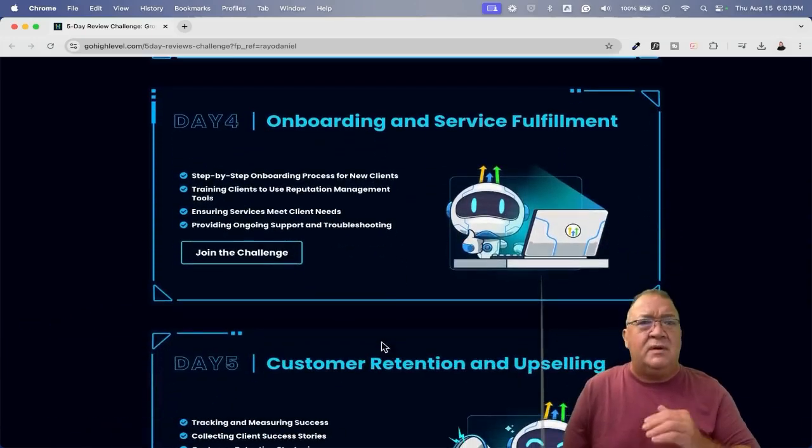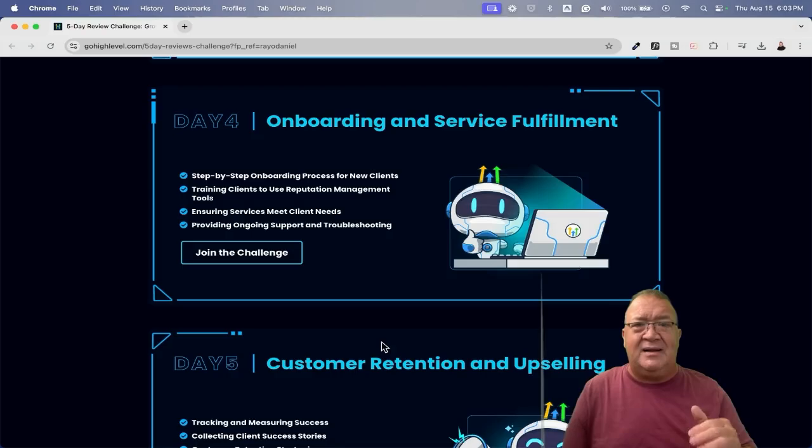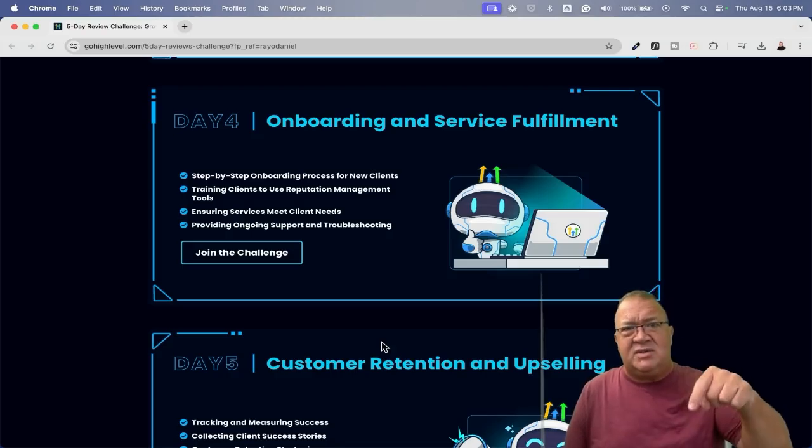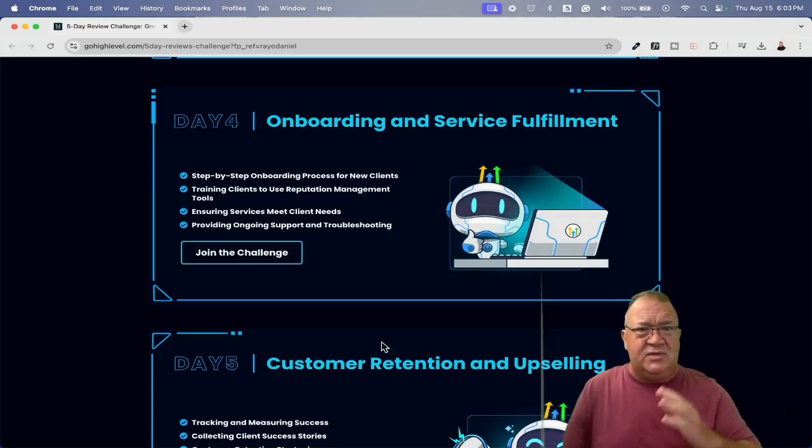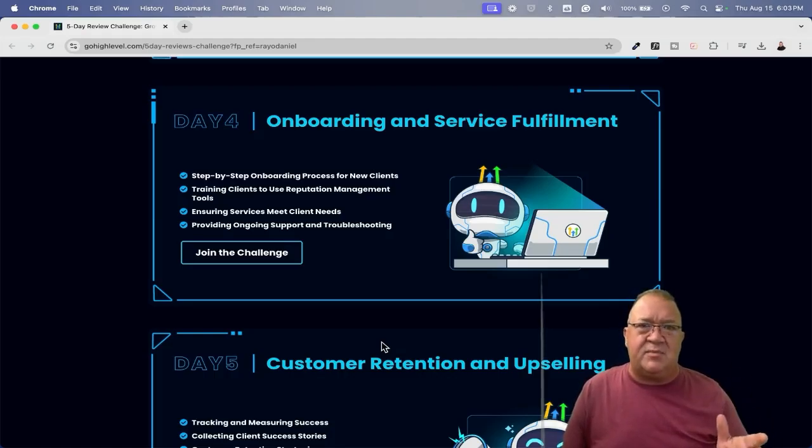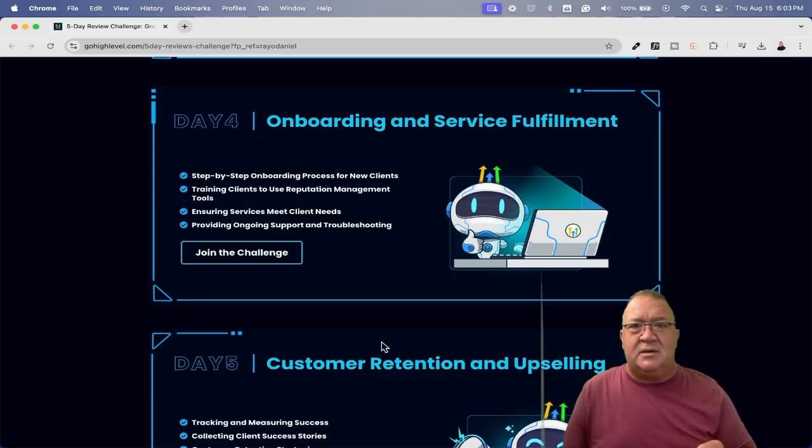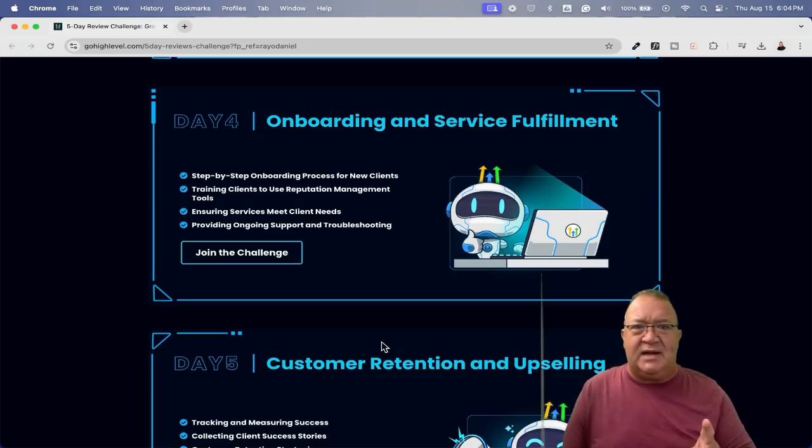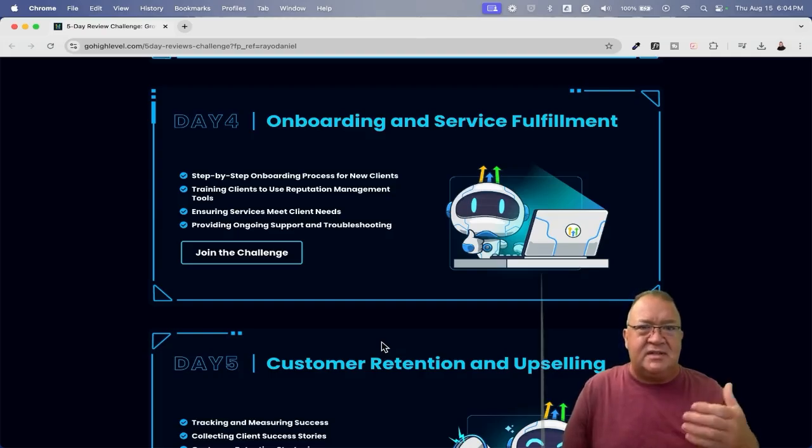Day four, now let's just assume you actually get a client. And by the way, when you sign up using my link below, you will get 30 days free to do this entire process to get a client and to get them paying before you actually even have to start paying for the software. That's pretty awesome. So day four, this is once you get a client, how do you onboard them? How do you get them set up and how do you fulfill our service?